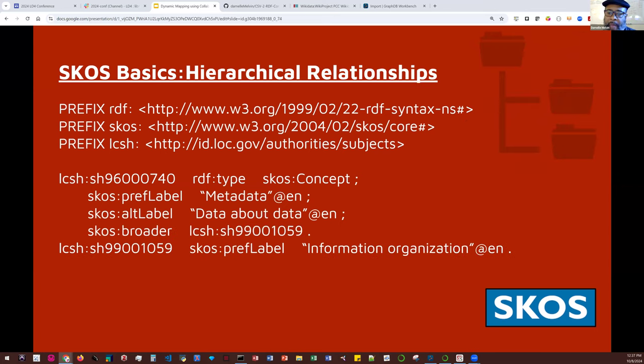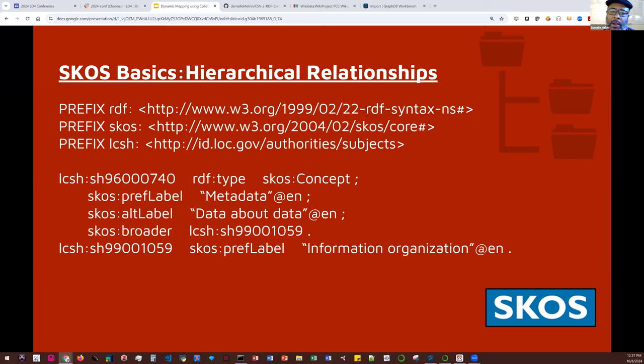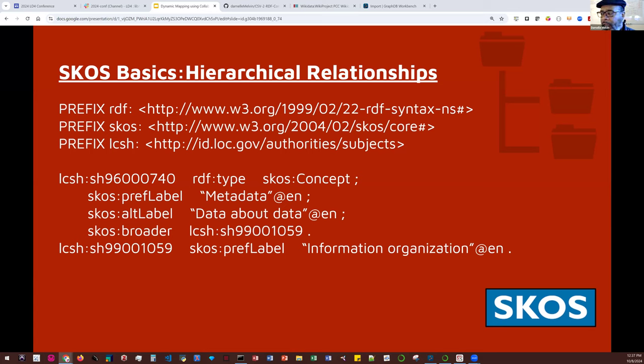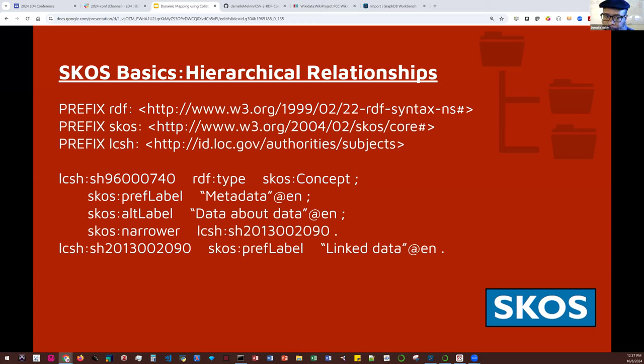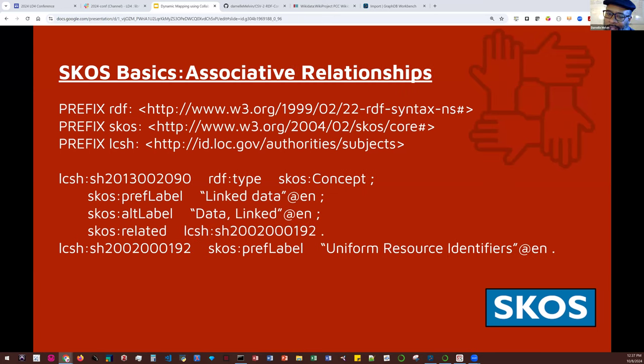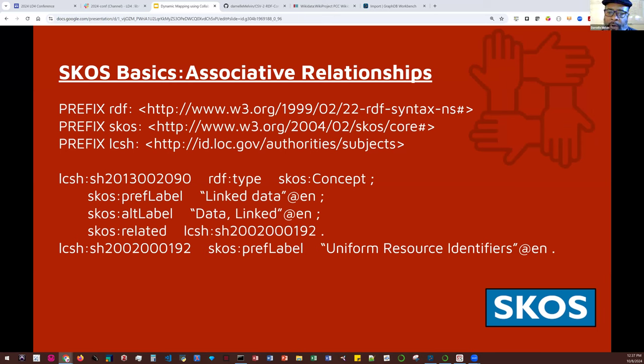We can add labels to our concept. There are two types of labels: preferred label and SKOS alternative label. And it should be noted that one concept can only have one preferred label per language tag, but it can have multiple alternative labels. Now we can start to add semantic relationships. SKOS offers hierarchical, associative, and mapping relationships. The hierarchical relationships are SKOS broader and SKOS narrower. For example, the concept information organization is broader than the concept metadata.